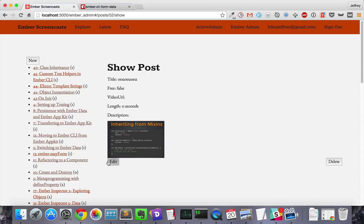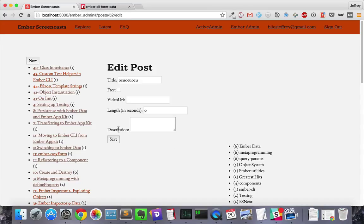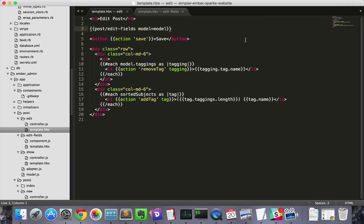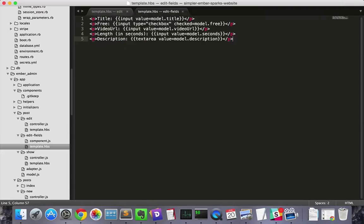Now we need to, in the edit page, have the image upload field. In the edit page we'll see that all the fields are in the edit fields component, so we'll go there and put in a file field.